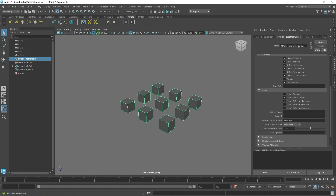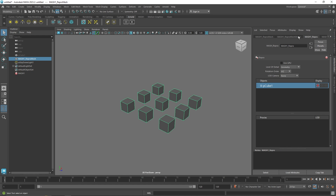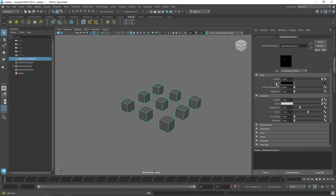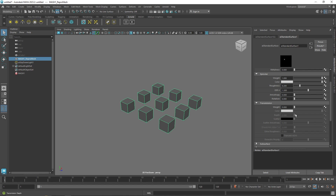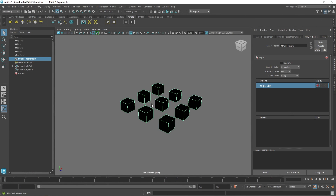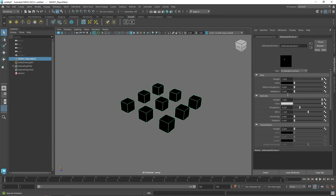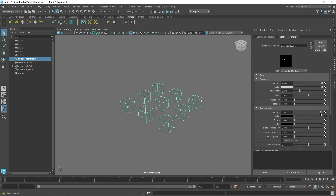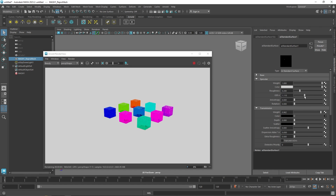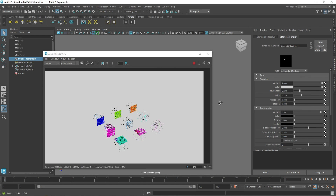One great use case for this color information is creating lots of glass objects. Instead of plugging into base color, you can plug it into the transmission color channel of your standard surface. For example, if you're creating lots of gummy bears, remove the base color connection, plug the user data color into the transmission color, turn on transmission, and now you have lots of glass-like objects — a really nice way to create randomly colored glass.